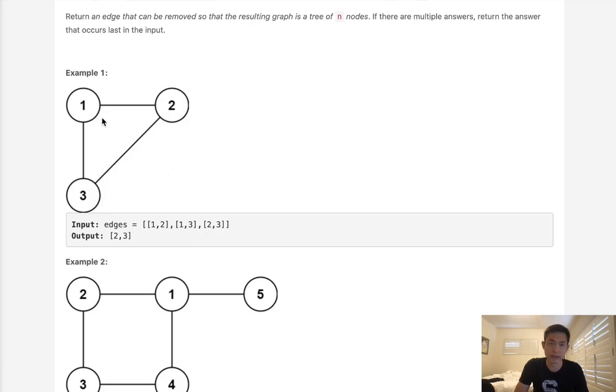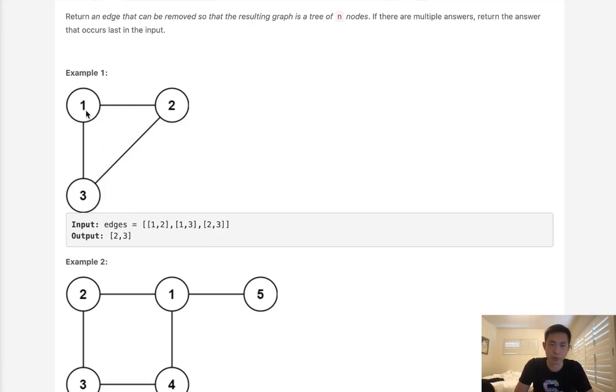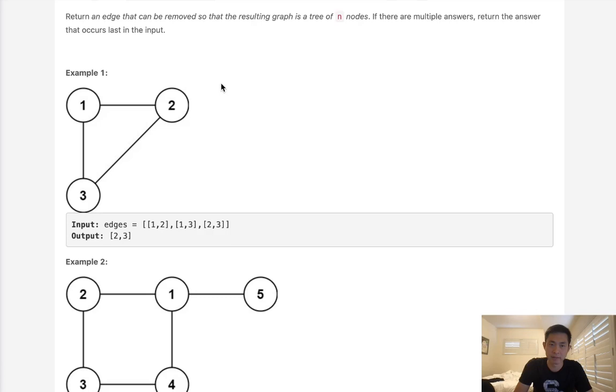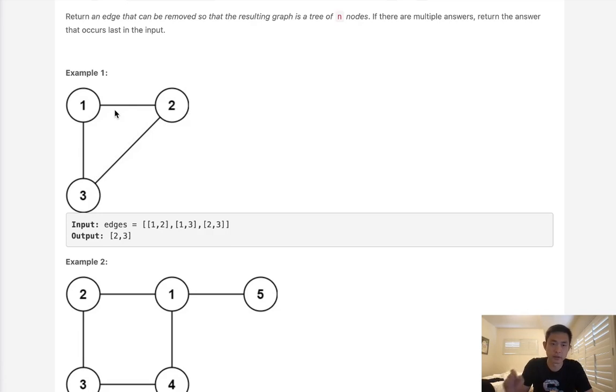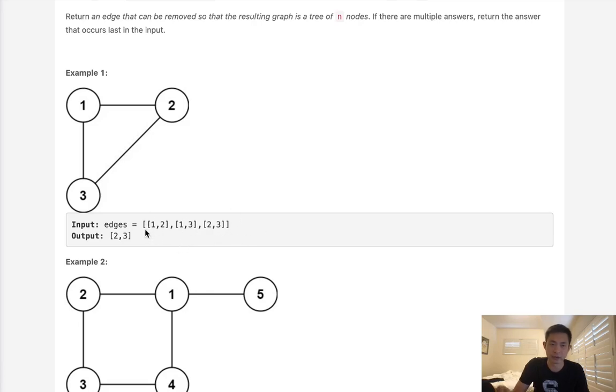Why is that? Well, you can imagine if we're building up this tree, we start with 1 and 2, then we add 1 and 3. But as soon as we add 2 and 3 here, you find that there's a cycle here, right? That means that this one has to be removed because as soon as we have a cycle, there's no way that this can be a tree. So essentially, the question is what edge, when we add, creates a cycle and then just return that edge.